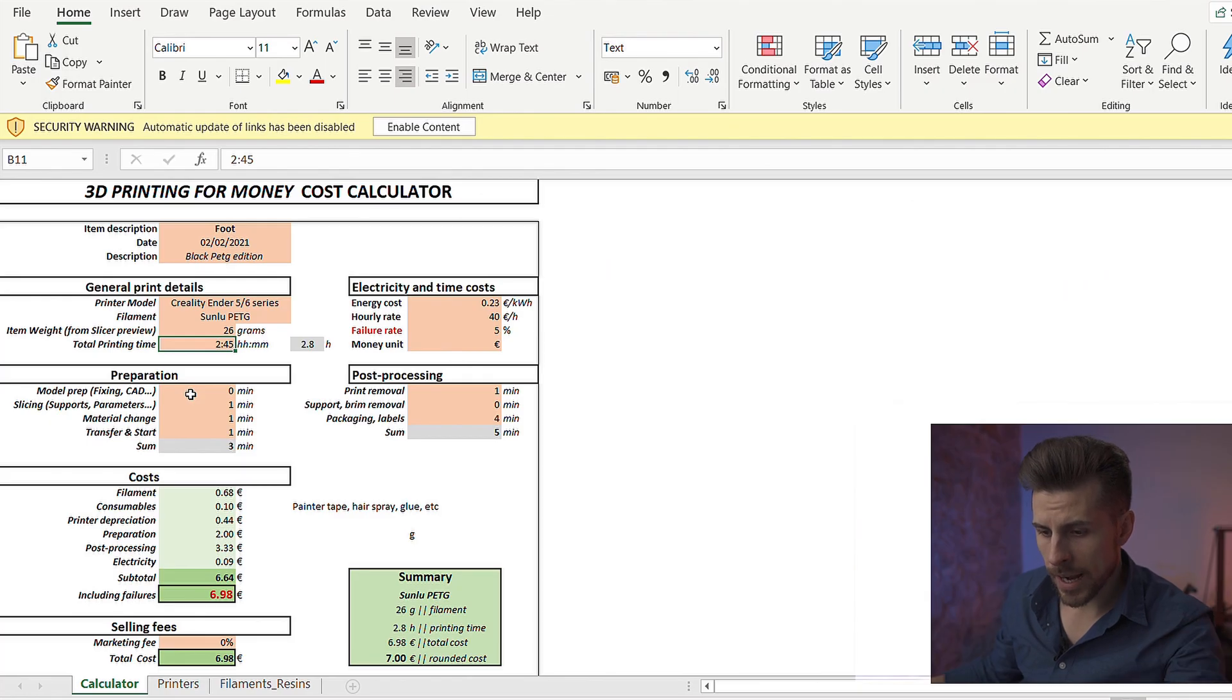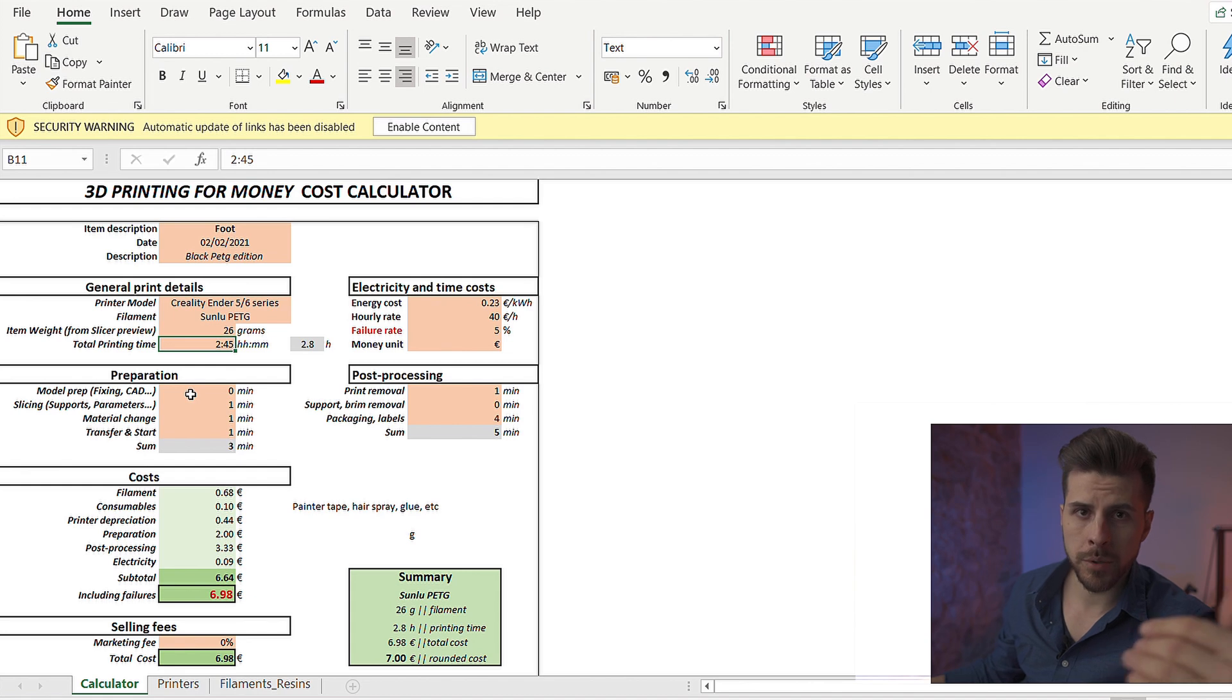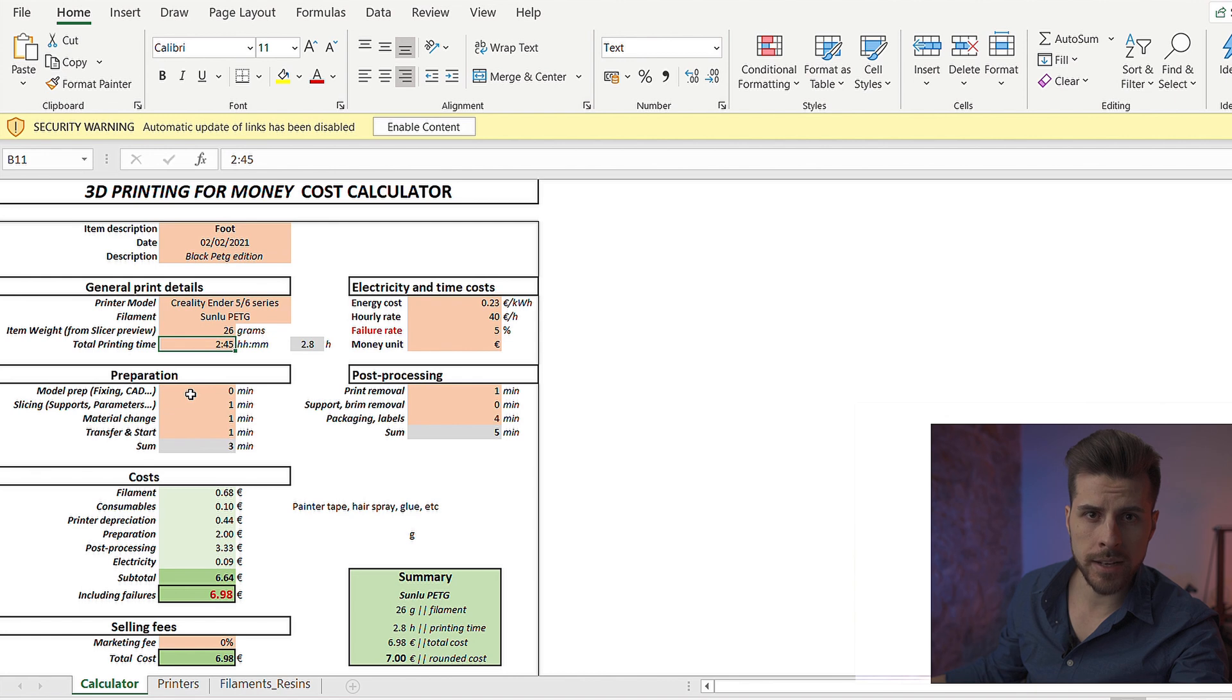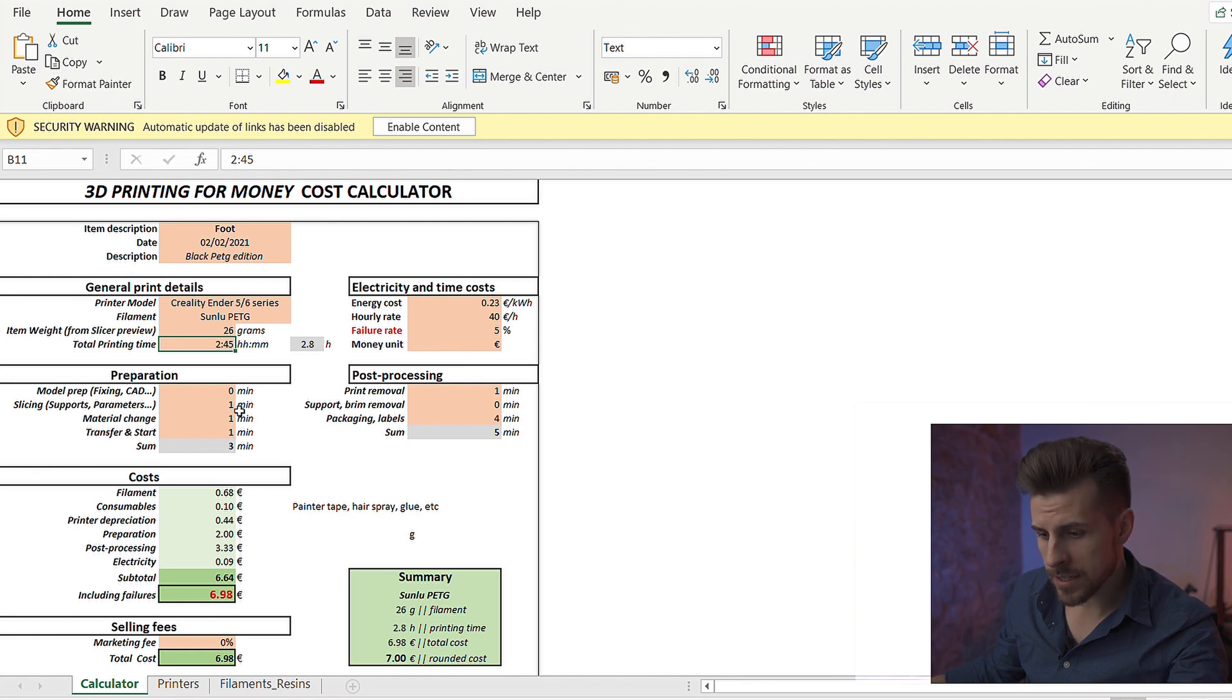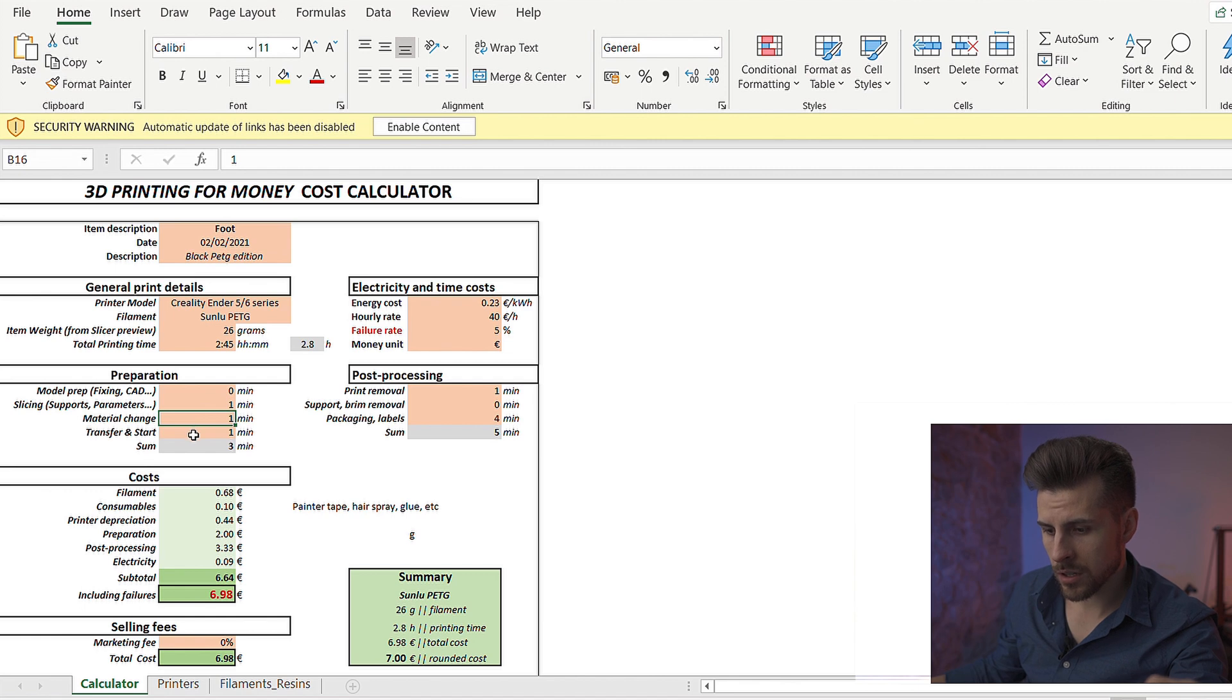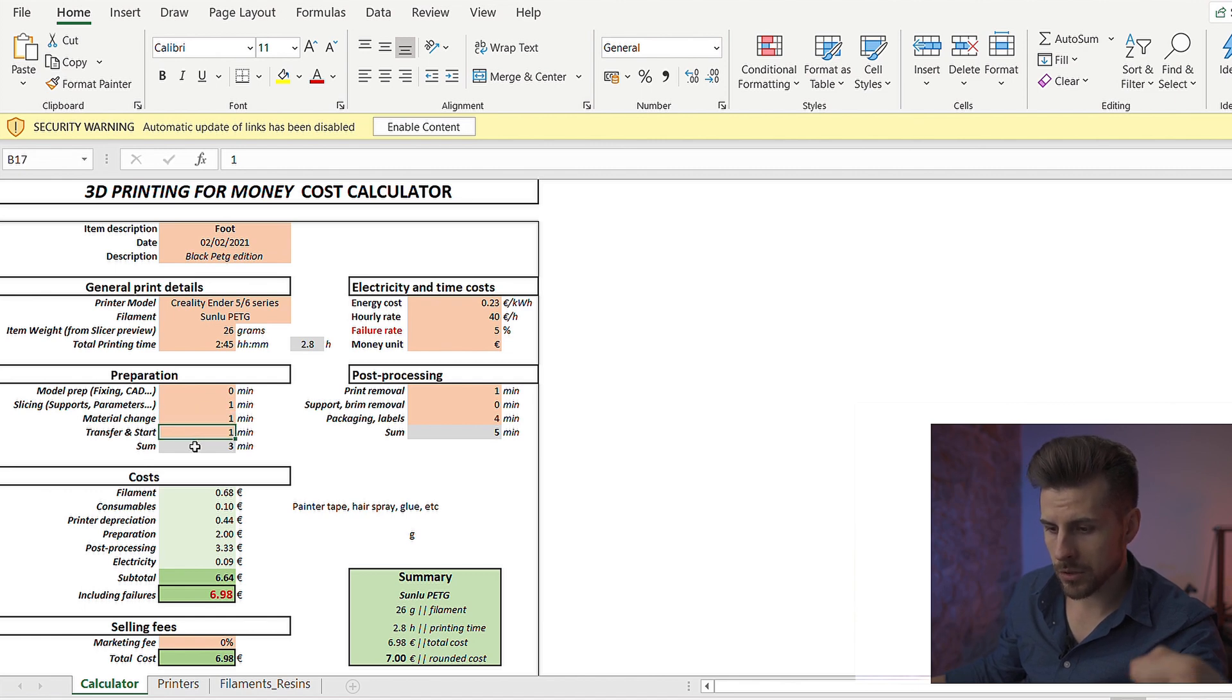For this particular item, we didn't prepare it. We didn't do any type of design because the customer provided the files to us. We have slicing, about 1 minute. Material change, about 1 minute. Transfer and start to the printer, about 1 minute. And the preparation sums up about 3 minutes.